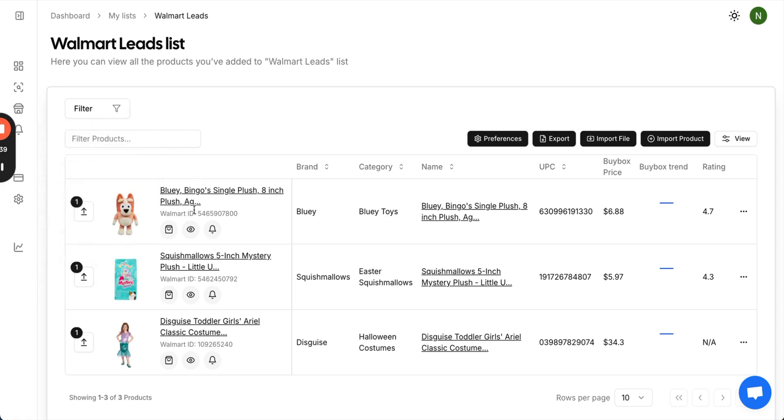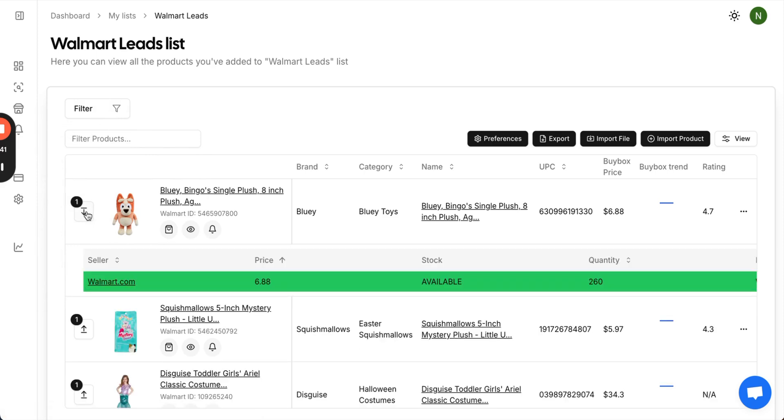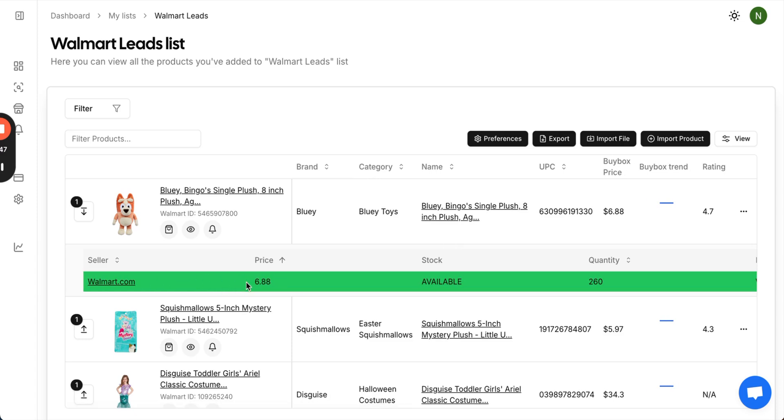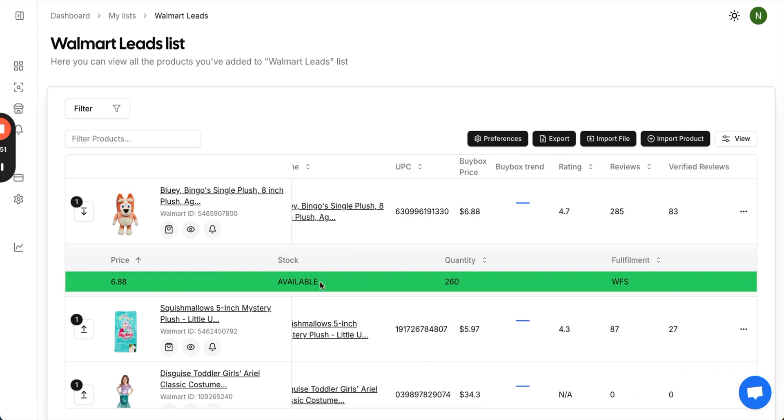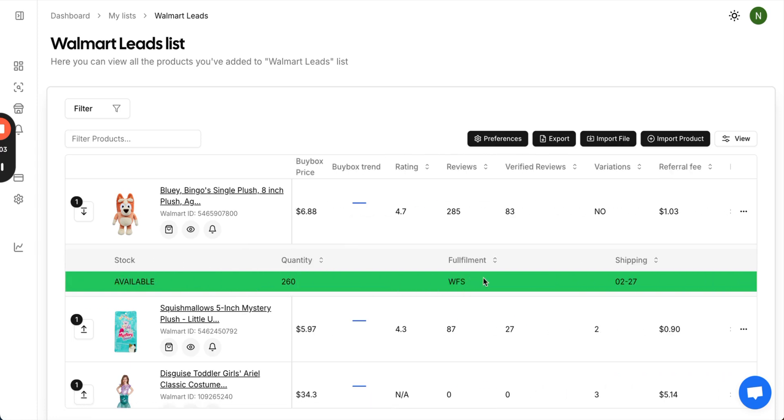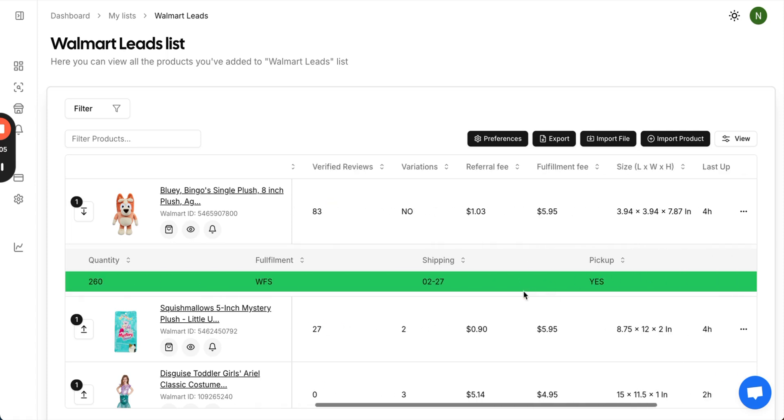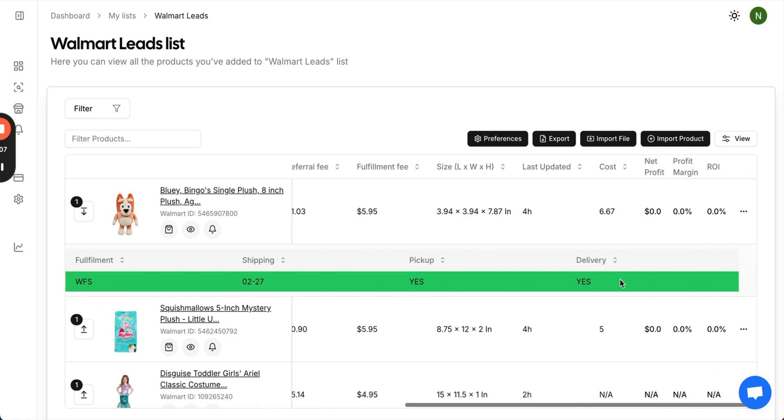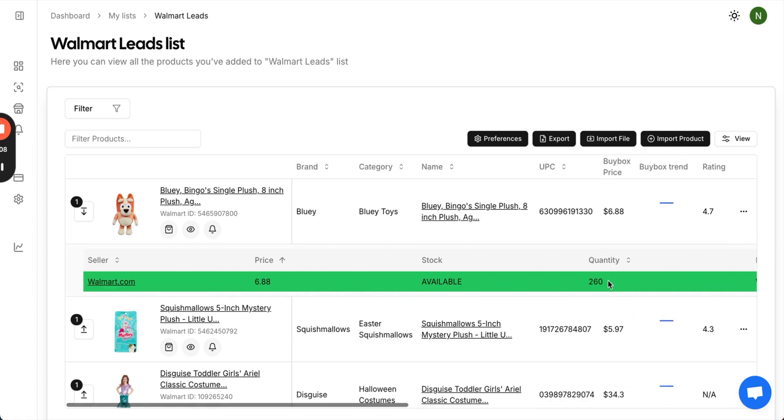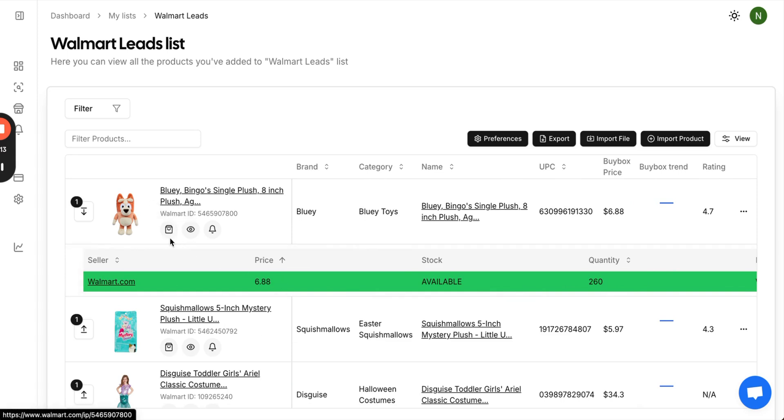For the product level information, by clicking the down arrow, you can see all the seller information and the buy box information. Buy box sellers will be highlighted in green. You can see who the seller is, the price they're at, the stock amount, if it's available or not, the quantity, their fulfillment method, when their shipping is available for, pickup, and delivery. You can view the product on Walmart by clicking the shopping bag or the name.